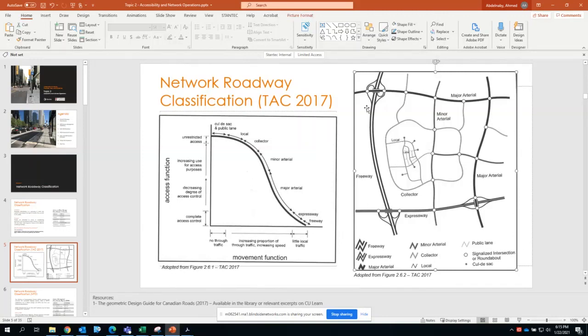If we consider this to be a residential neighborhood, you would have the greater number of intersections, access density, spacing, and so on. Once you move into a collector, the spacing between intersections starts increasing. There is more emphasis on mobility, but also a moderate emphasis on accessibility as well.